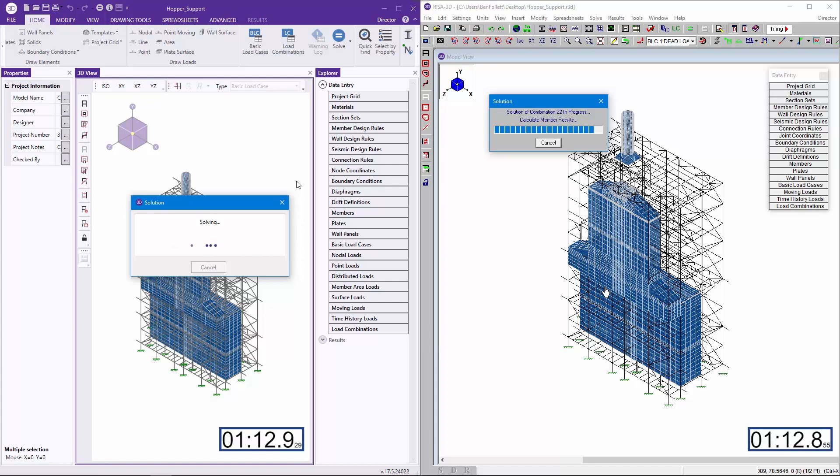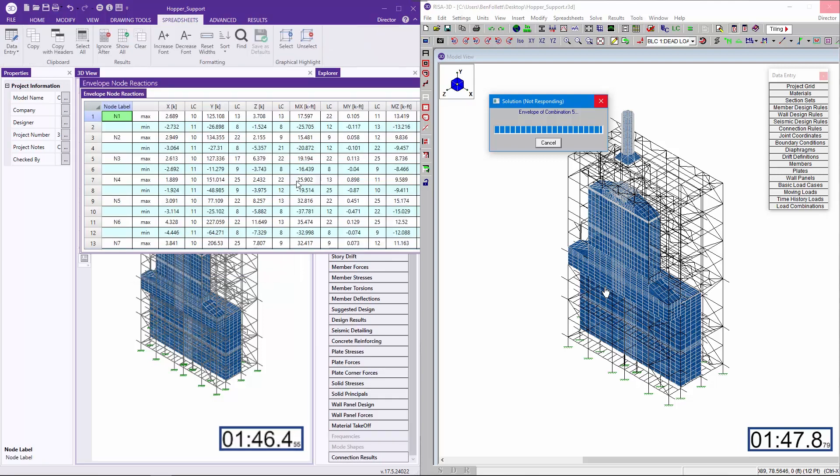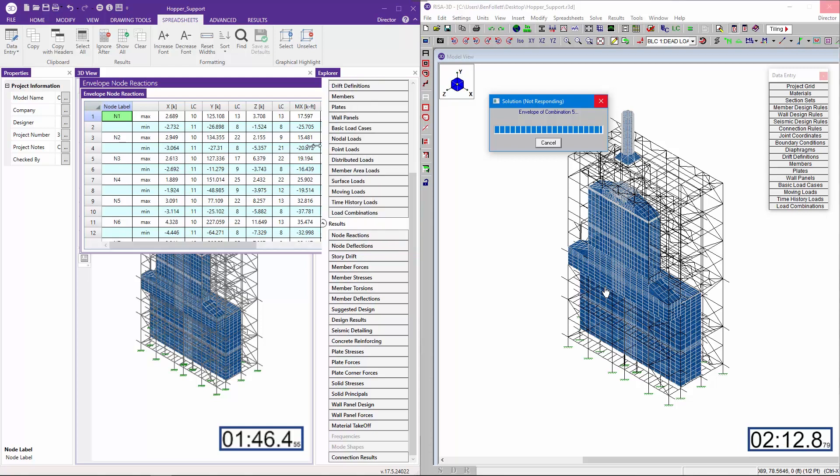Additionally, in this large model we're running 17 load combinations, all which include P-delta analysis, along with 6900 joints, 3300 members, 5500 plates, and 26,000 surface loads.